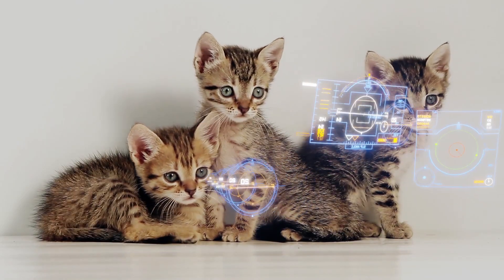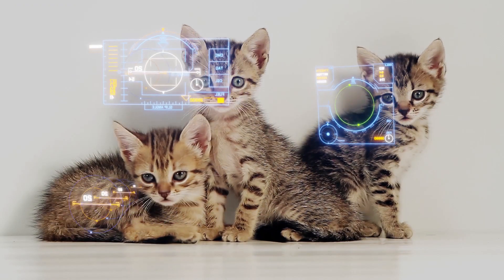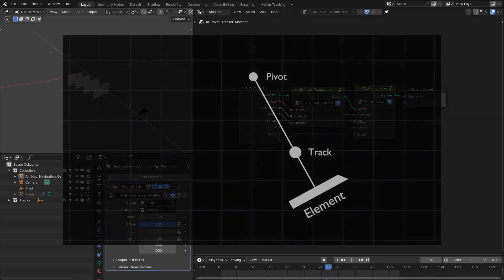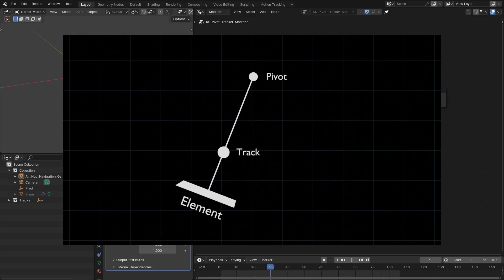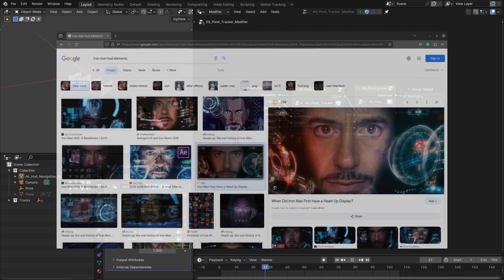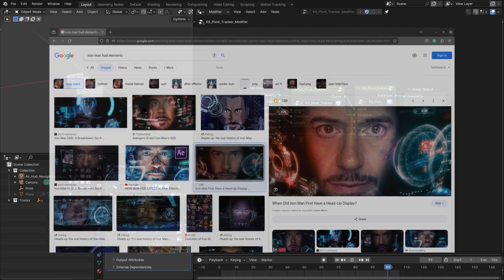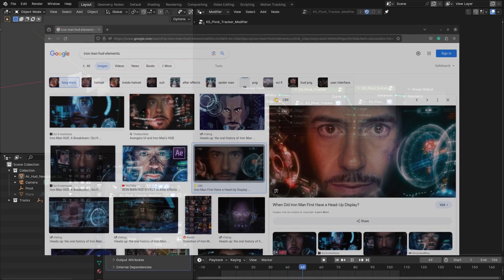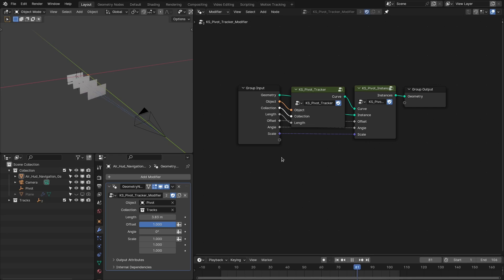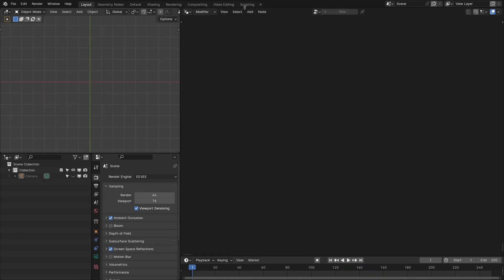Hello everyone. In this video we are going to make pivot point tracking with geometry nodes. This is a really powerful technique used in many movies — one of the best examples is Iron Man, where they used it to displace the hard elements in the helmet of the Iron Man suit. We're going to build that with geometry nodes. The setup and the concept are really simple. Let's get started — first let's track our footage.